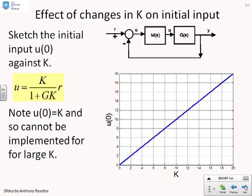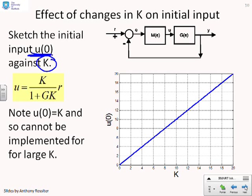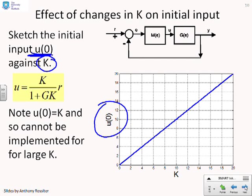This slide is here just for completeness, a reminder of what was shown in the first-order analysis: the initial value u(0) with proportional gain is equal to k. So you can't just keep increasing k without limit, because u(0) in practice will be limited. There may be an upper limit on u, which gives an implicit upper limit on the effective proportional gain.